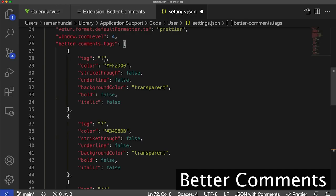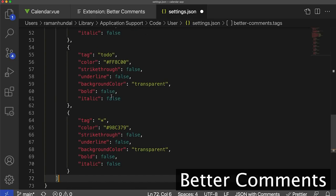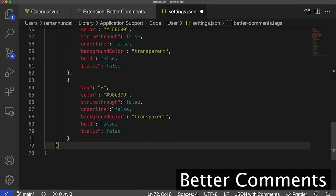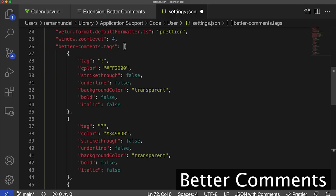There are a couple of tags that come out of the box for Better Comments: the alert tag using an exclamation mark, a question tag, a commenting tag, a to-do tag, and a catch-all tag. Within a tag, there's a color property, a strikethrough, an underline, a background color, a bold, and an italic property. Each of these can be manipulated differently in order to make a unique tag that anyone can identify in your code system, or that can be made for you to read easier.